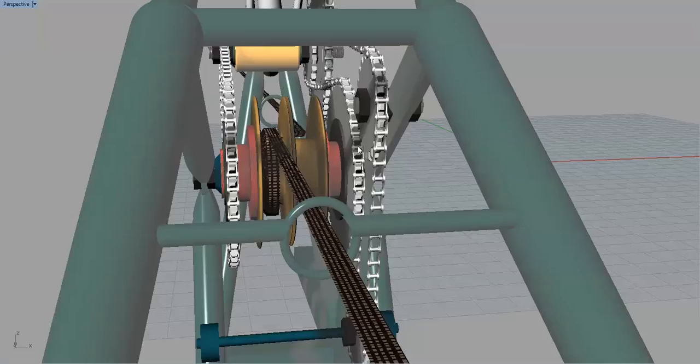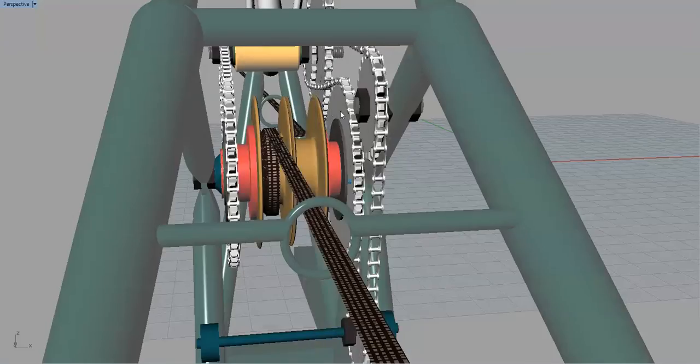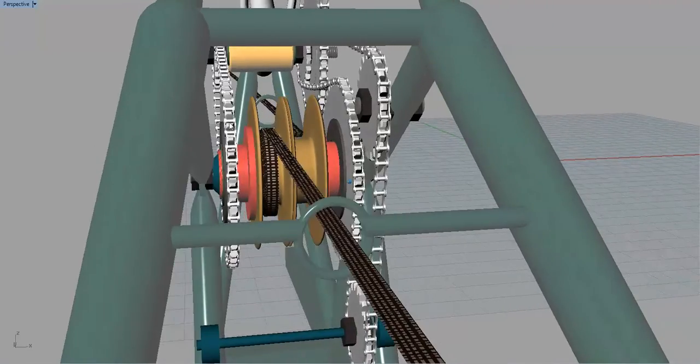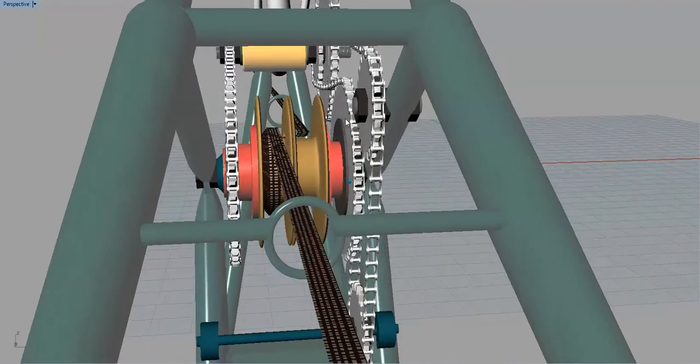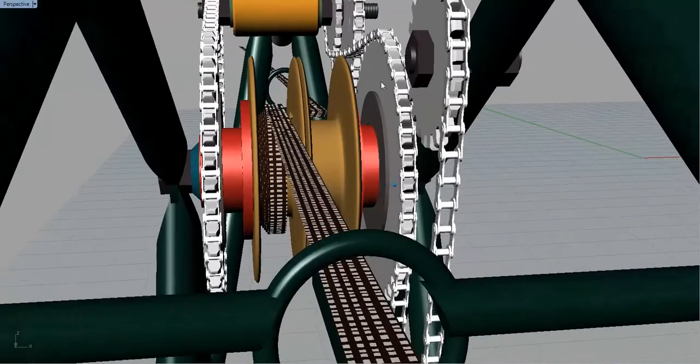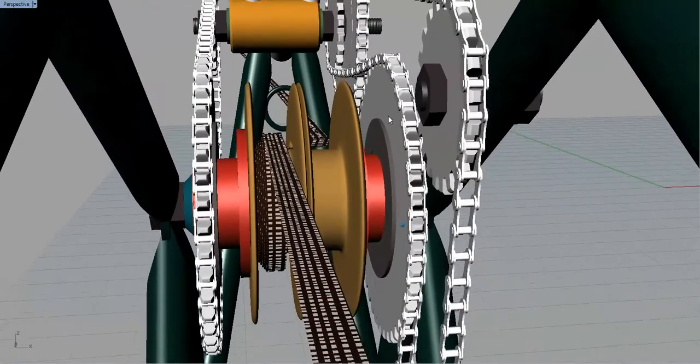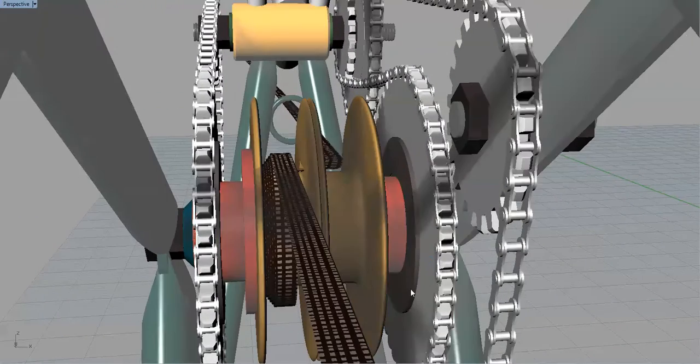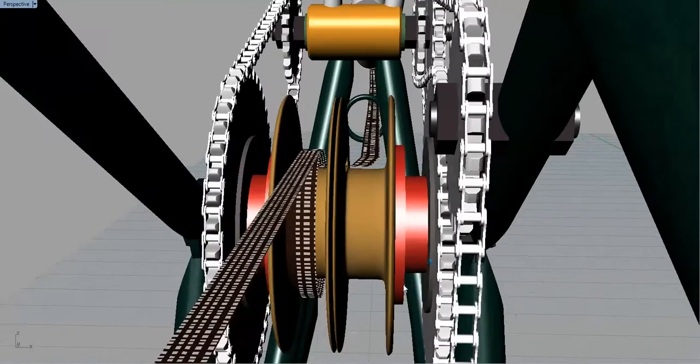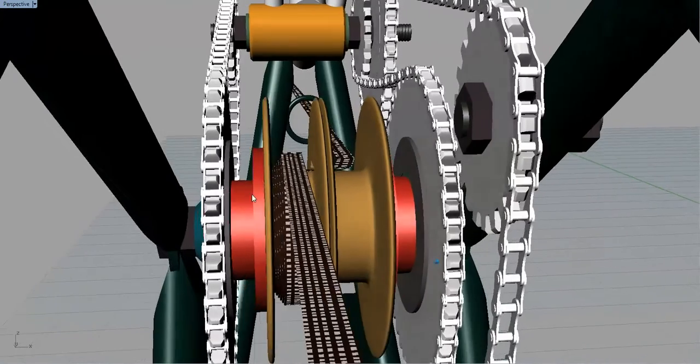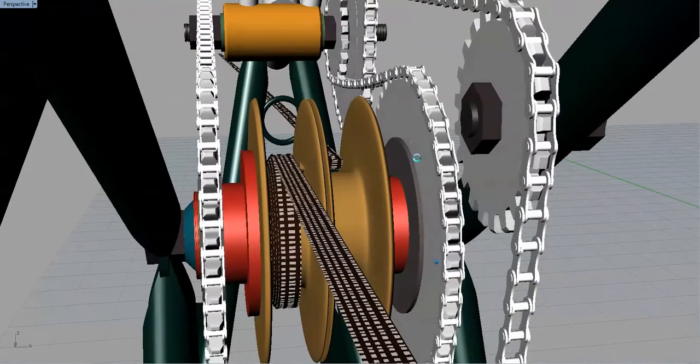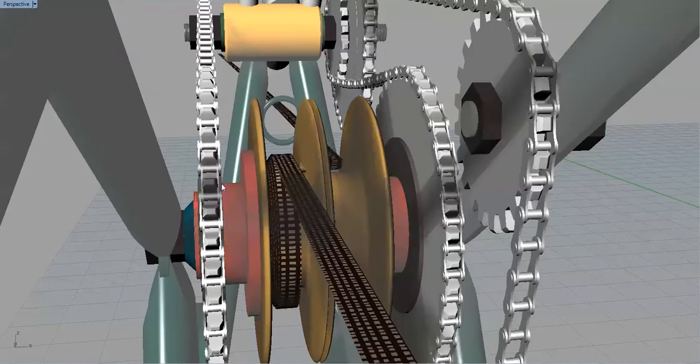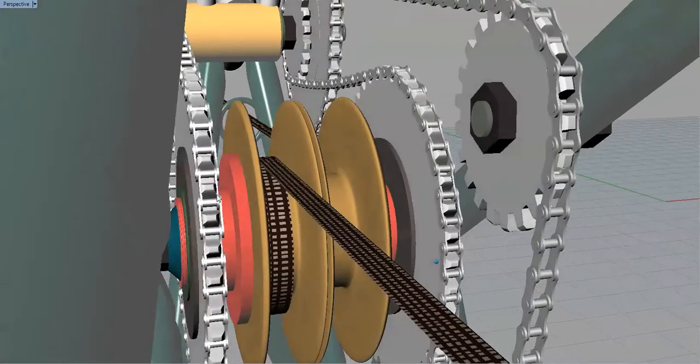Now, how it works is that you have your standard sprocket mounted on either side. It's the old-style free-wheel sprocket where the ratchet, because it's a flip-flop hub, works one way on one sprocket, one way on the other sprocket.